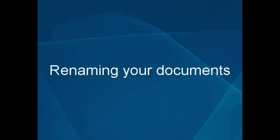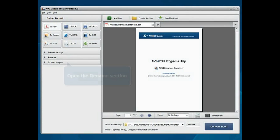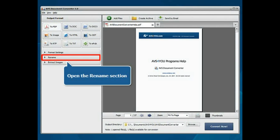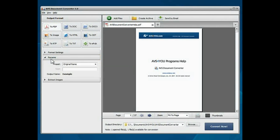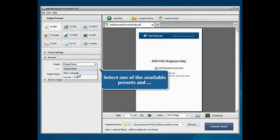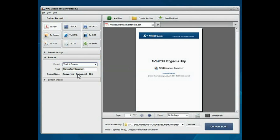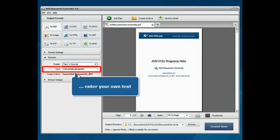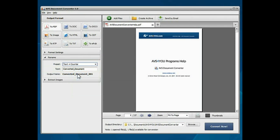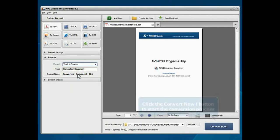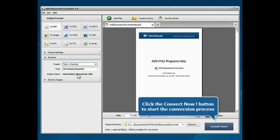Renaming your documents. Open the Rename section. Select one of the available presets and enter your own text in the Text field. The example of the file name will be displayed next to the Output Name field. Everything is ready for conversion. Click the Convert Now button to start the conversion process.